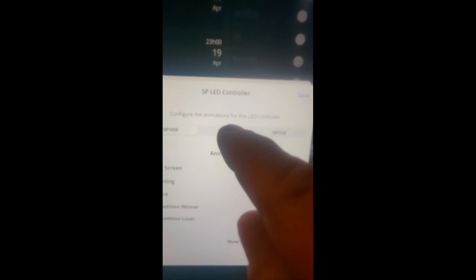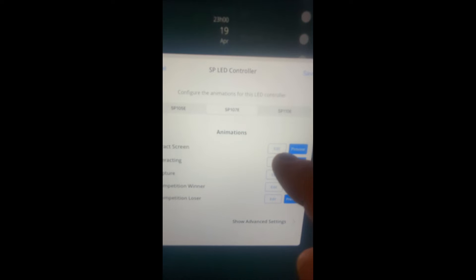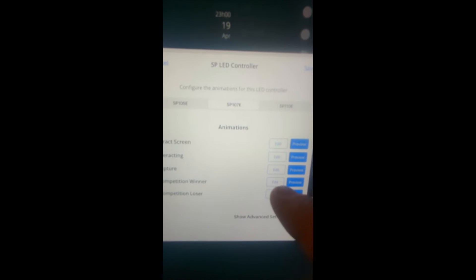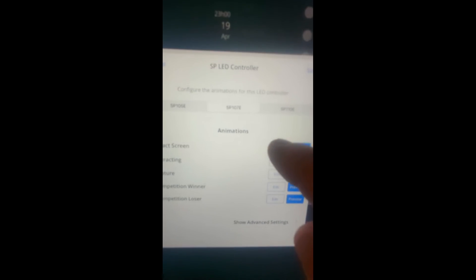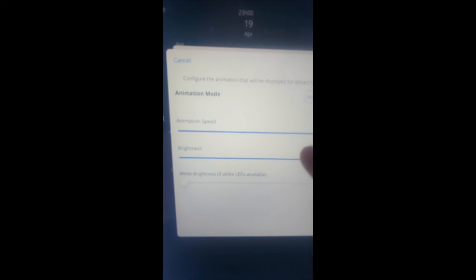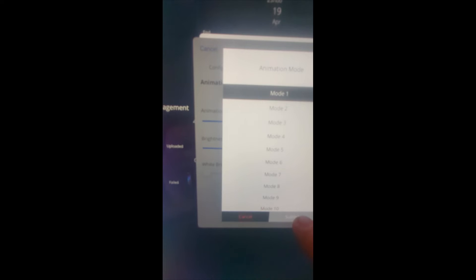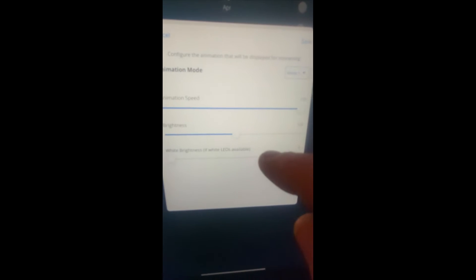Over to 107E, and then we're going to edit the attract screen, interacting, and capture. It doesn't save, so edit. We want this on mode 1, there we go, submit and save. Interacting we want on 9, so 9 and submit and save.